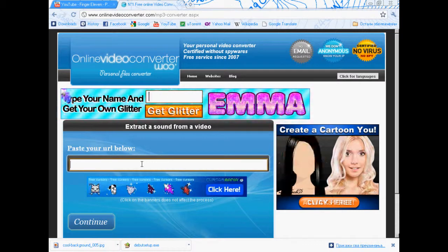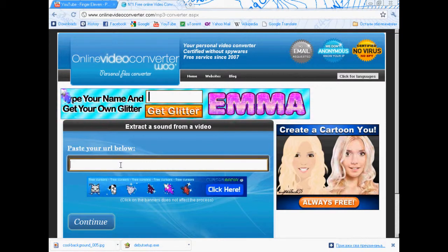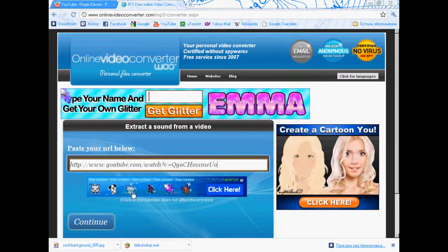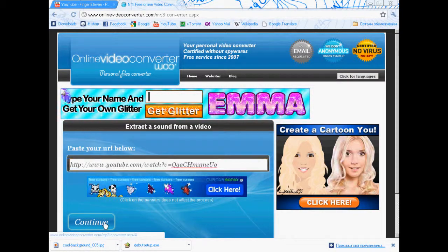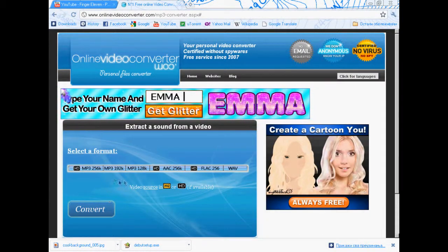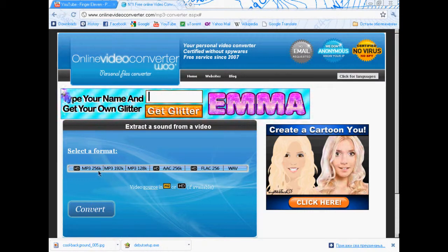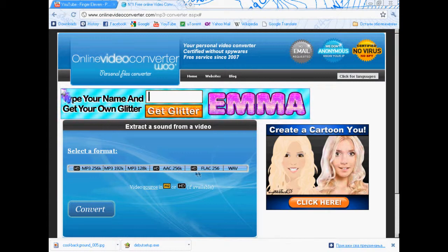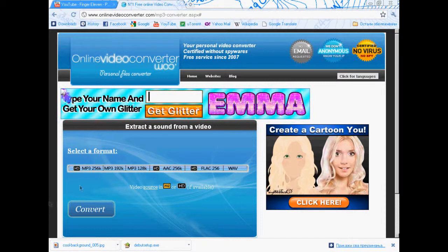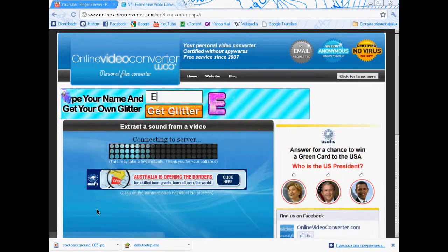Now paste the copied URL here, the copied link. Click continue and select the format of the downloading song — MP3, AAC, or others. Anything you want. And then click convert.